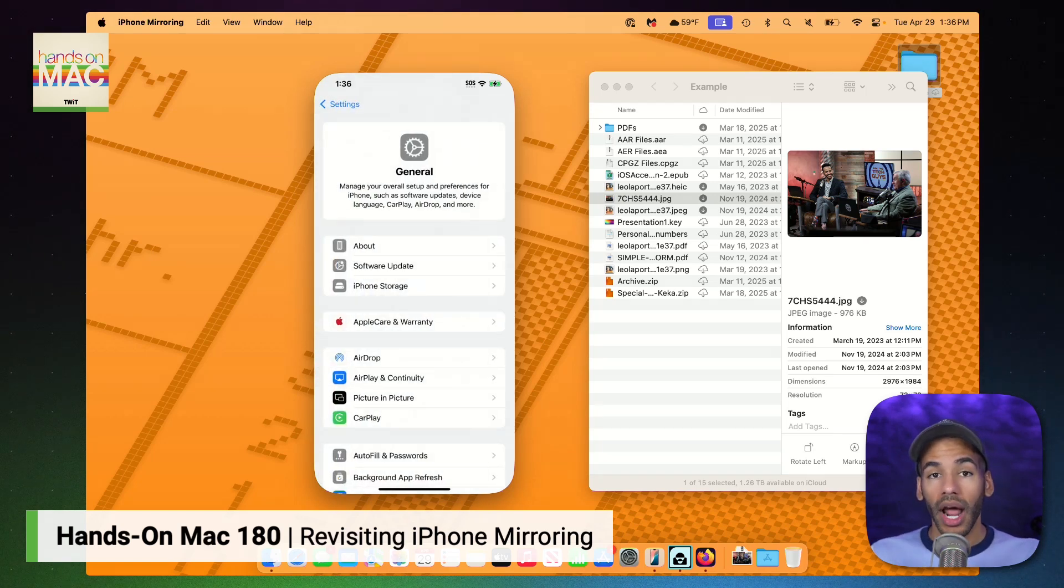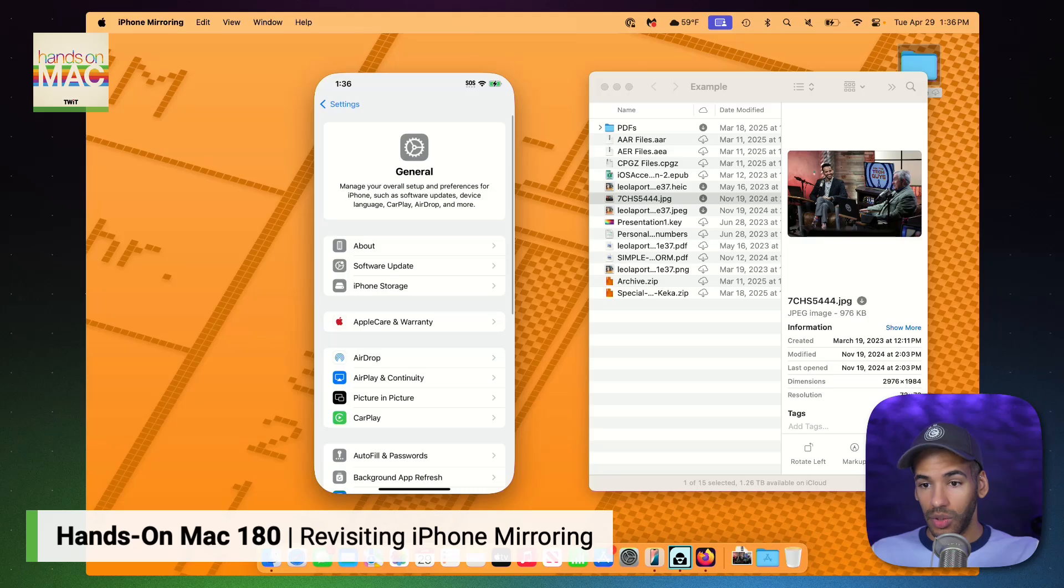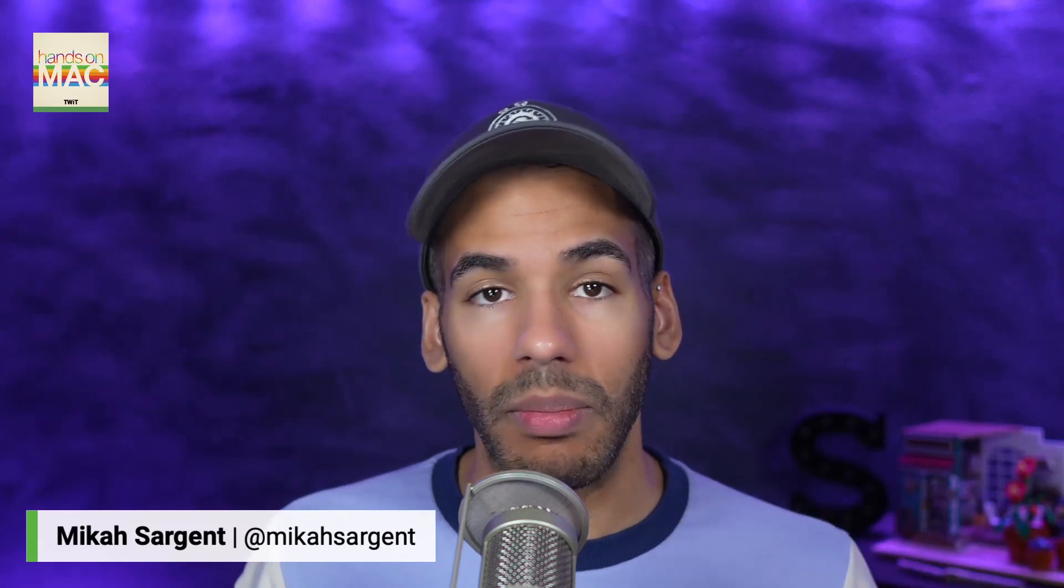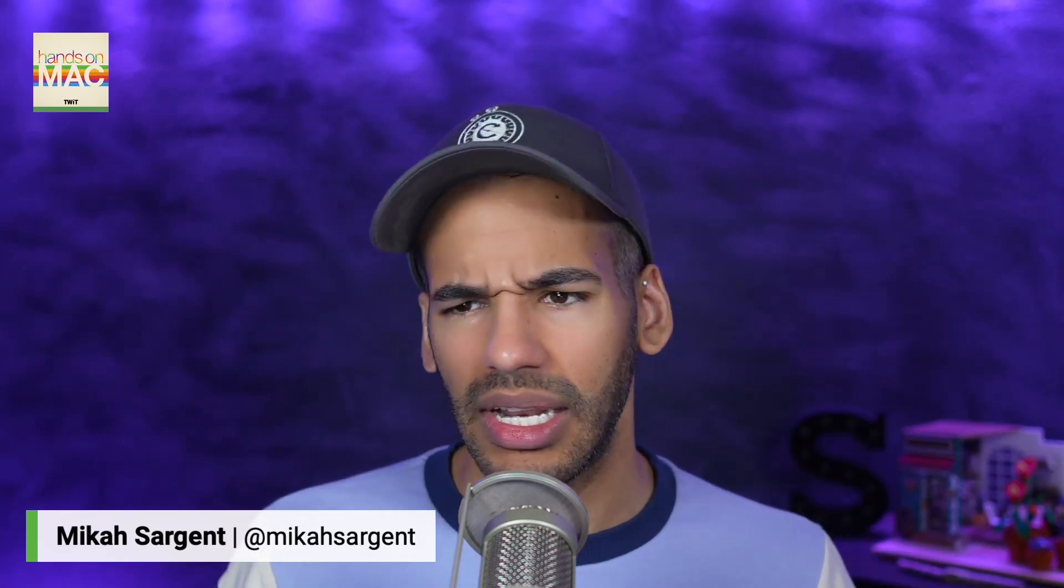One other note, you are able to connect multiple iPhones to one Mac. You just simply cannot use more than one at a time. So if you want to have three different iPhones connected to one Mac, if you've got a family Mac or whatever that might be, you are able to do that. This is a continuity feature. It is very powerful.